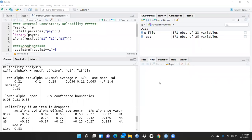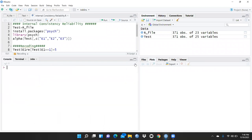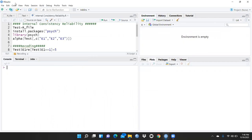Hi everyone, let's begin internal consistency reliability. I had already uploaded one video in the playlist on research methodology — test and retest reliability. So we are now doing internal consistency reliability. Let me clear all these windows and start fresh for more clarity.